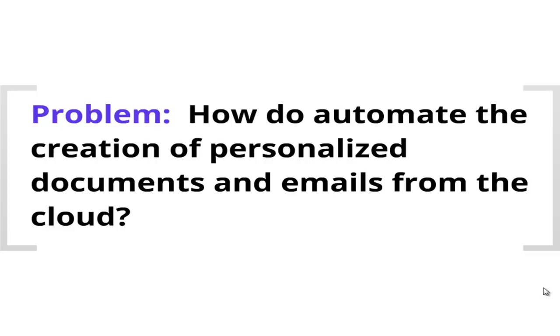Howdy! The problem of practice for this hack: how do we automate the creation of personalized documents and emails from the cloud?